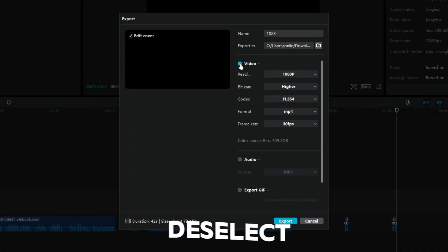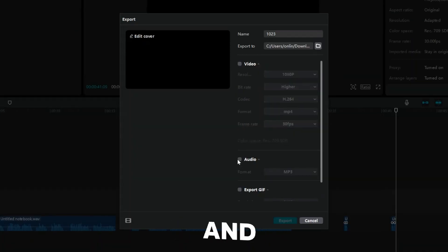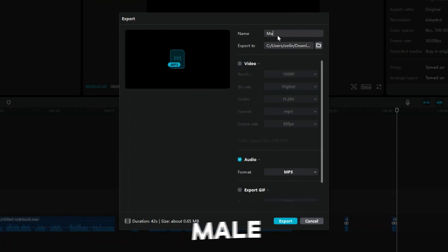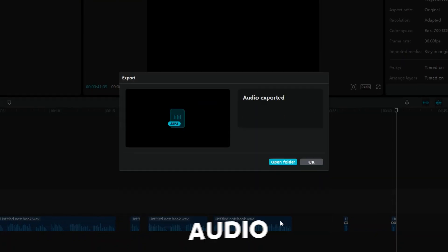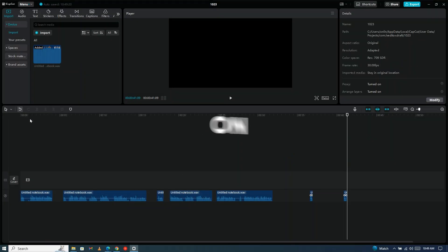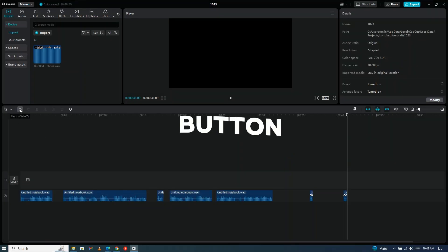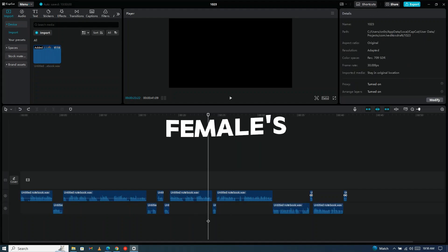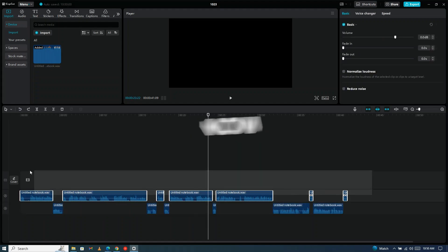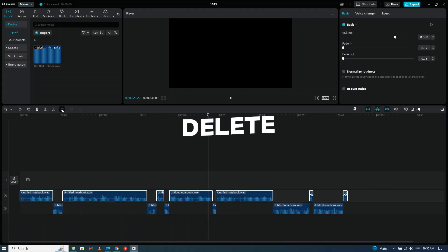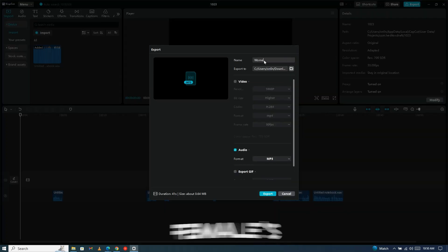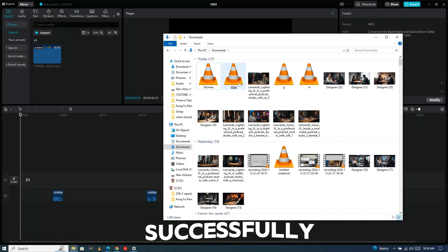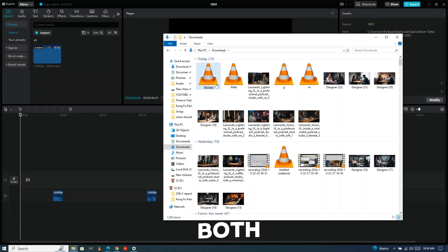Click on Export, deselect the video and select Audio. Name it Male and export the audio. Then click the reverse button or press Ctrl+Z. It will bring back the female's audio. Now select and delete the male's audio and export the female's audio. We have successfully separated both audios.